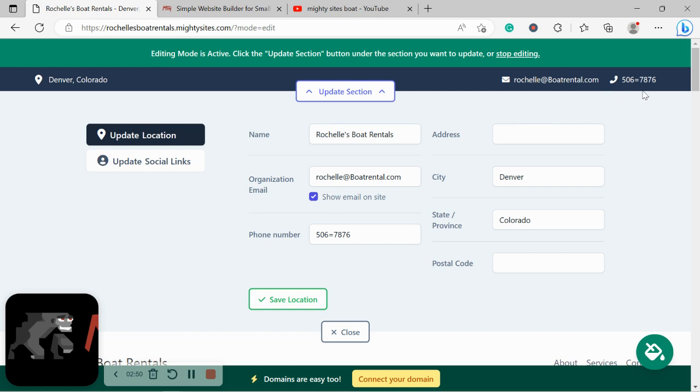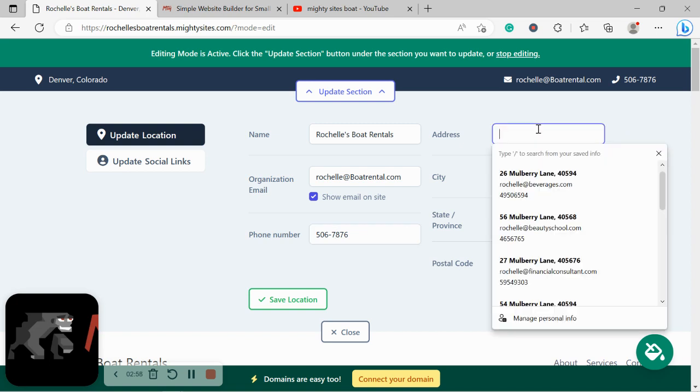Excellent. For my email address, make sure you click on 'Show Email' and check the box so it's displayed on your Marty Sites website. The phone number is click-to-call by the way. Let's go ahead and put in our address if we have one, that is.